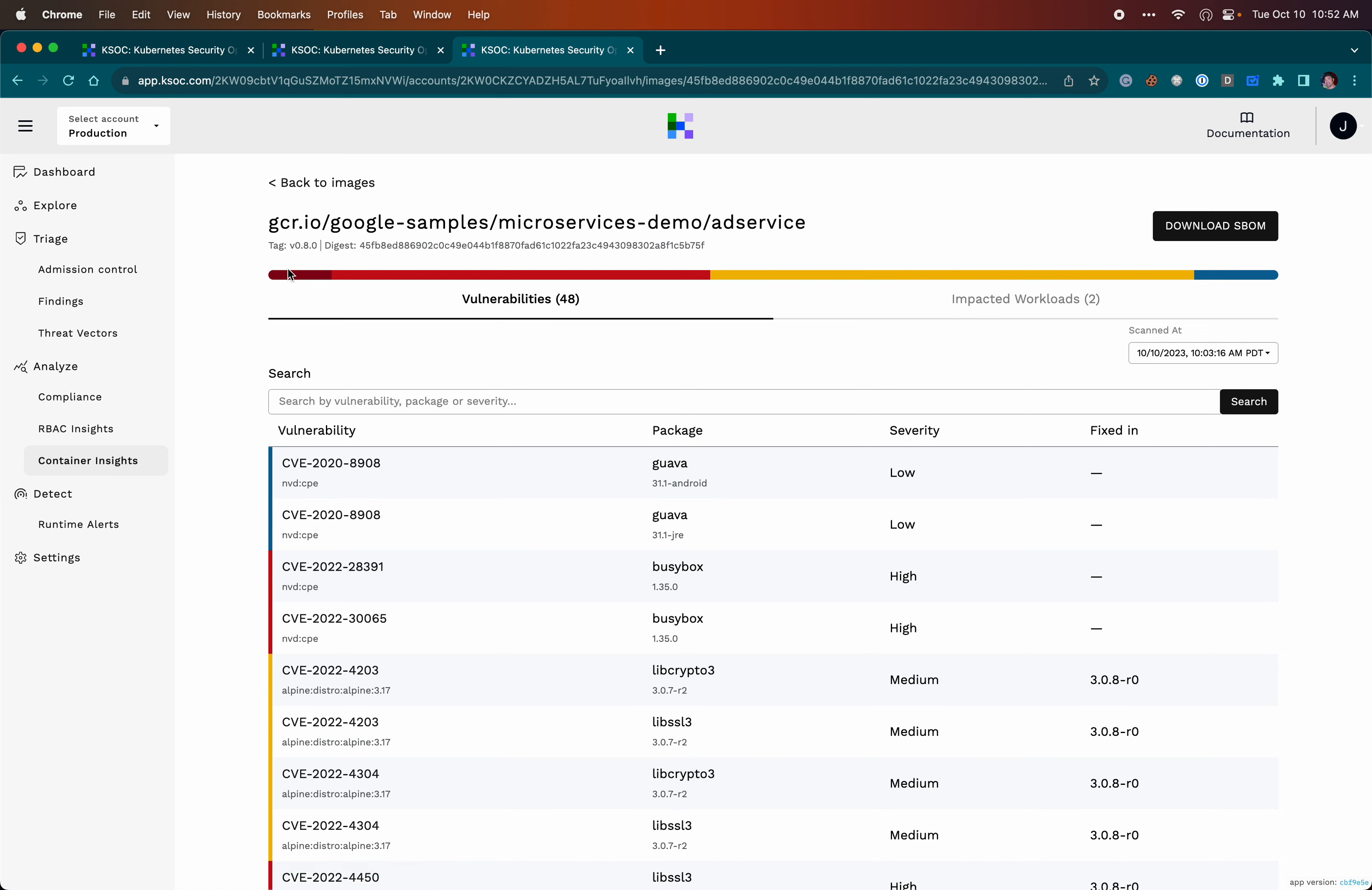KSOC is working on adding an SBOM search function in the UI, but it isn't necessary to wait for that. Everything in the KSOC UI is backed by a public API. Using some simple shell scripting, we provided KSOC customers a tool to search all their image SBOMs for a package and output details about those matching images. Let's take a look at that now.